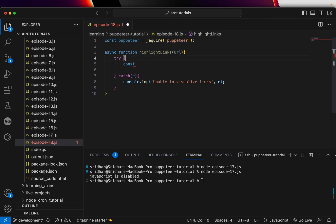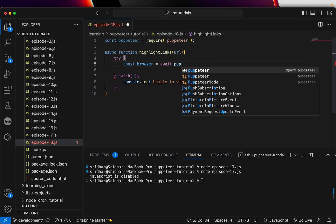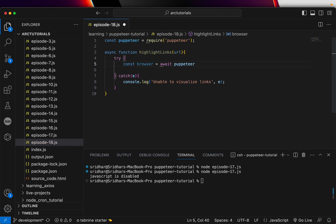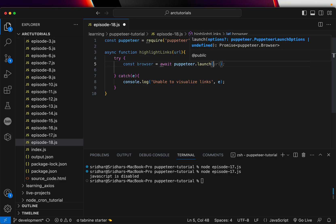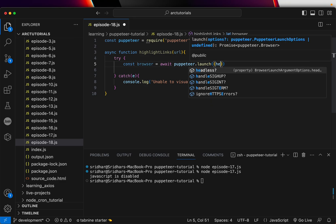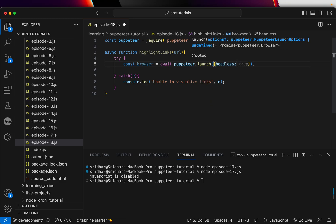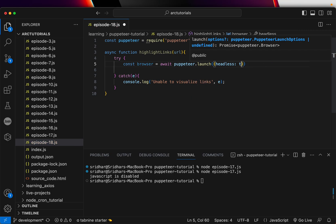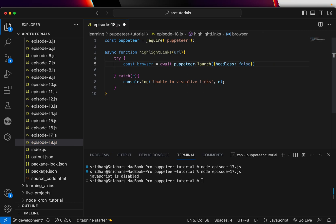Alright, so the first thing we'll do is create a browser instance and say Puppeteer.launch. Now this can take multiple parameters. You can also pass headless if you want it true or false. For now we'll make it false. It's true by default.